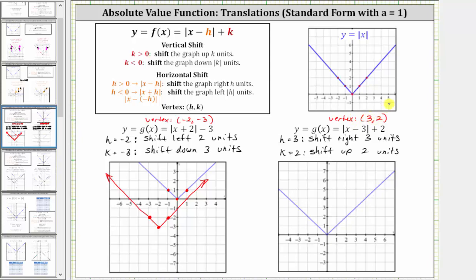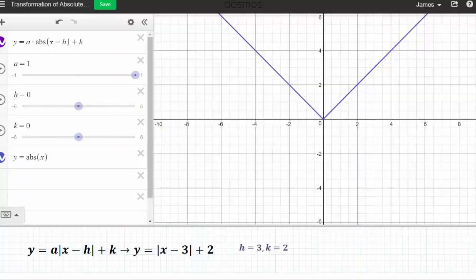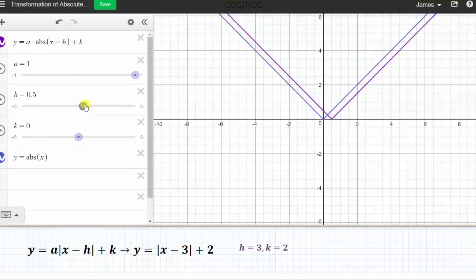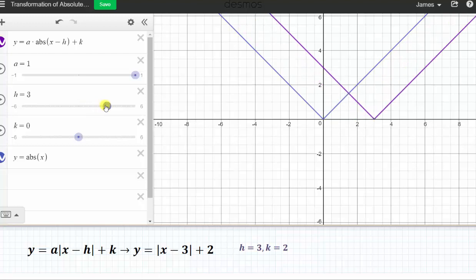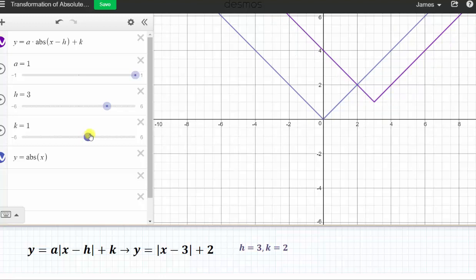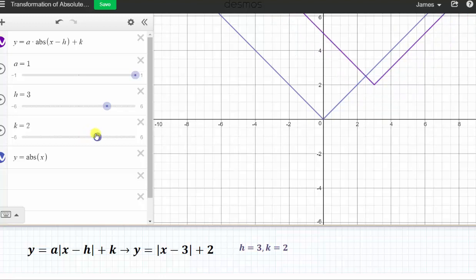Let's verify this by going back to the animation. Based upon our equation, we know h is three. Notice when h is three, the graph is shifted right three units. And when k is two, the graph is also shifted up two units. This is the graph of the given absolute value function.